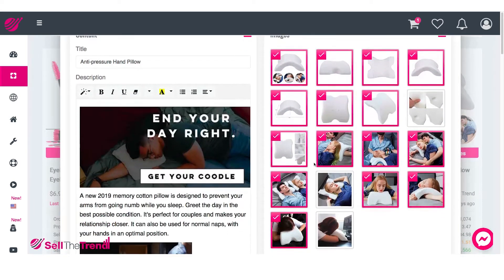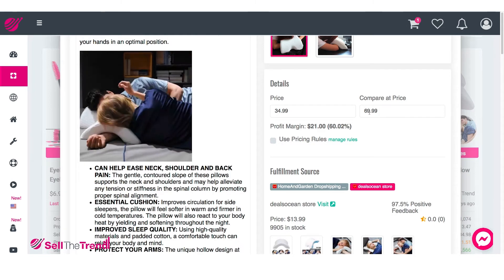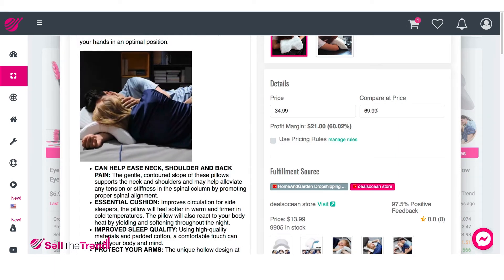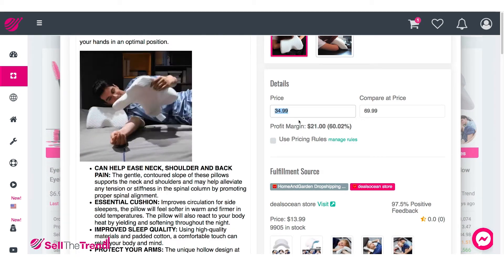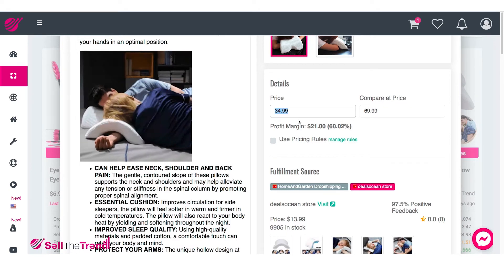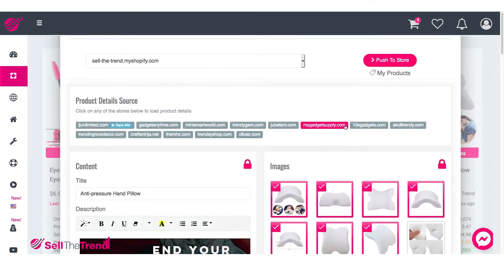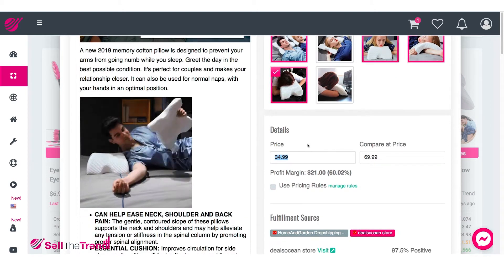Let's go down to the bottom of the page and see what other things we can specify. In this detail section is where we specify the price we're going to be selling this product at, as well as our compare price. We're going to be selling this product at $34.99. This price is not a random price — it's actually the best price to sell this product, arrived at by averaging the prices of all the stores that are selling this pillow.